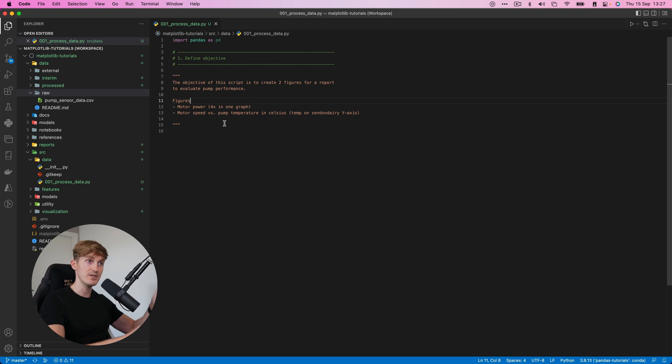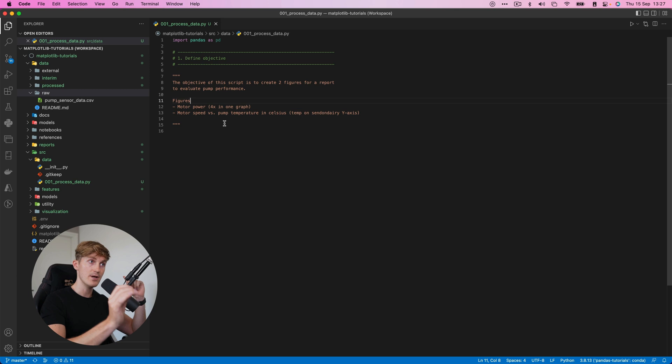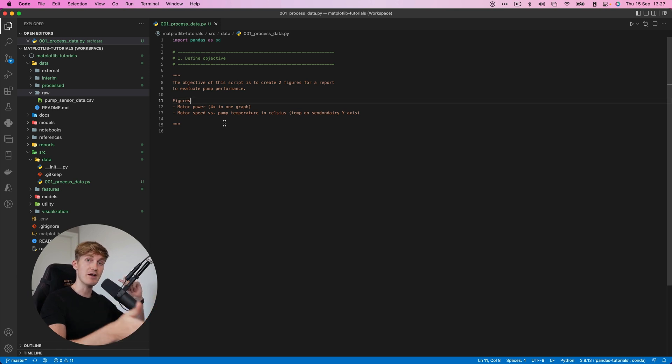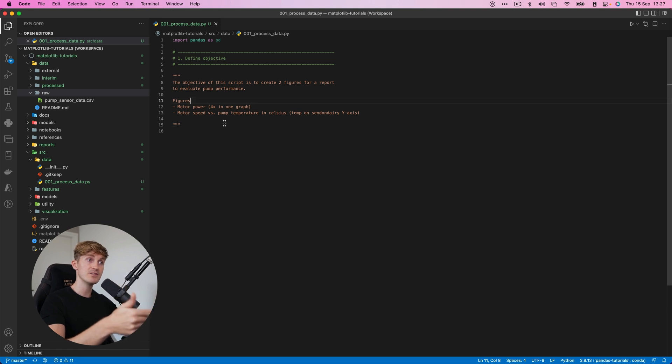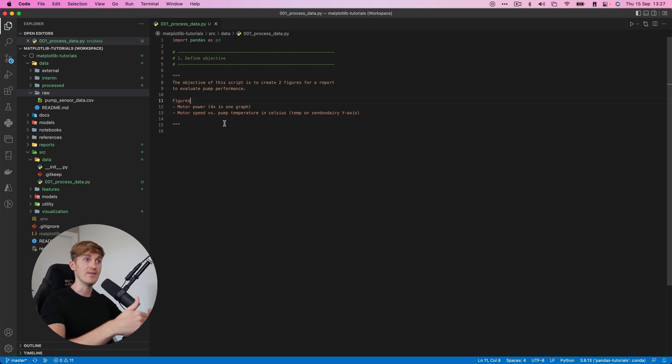And then the second figure that we have to create is the motor speed versus the pump temperature in Celsius. And now the temperature should be on a secondary Y axis. This data set originated from the US. So we have a problem here where the temperature is locked within Fahrenheit.